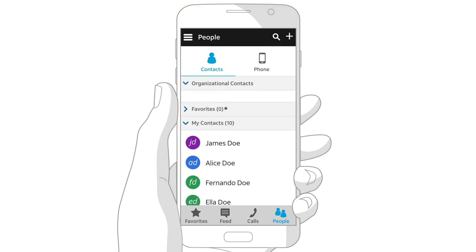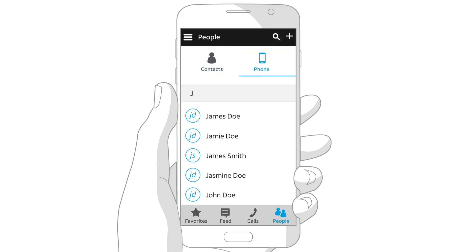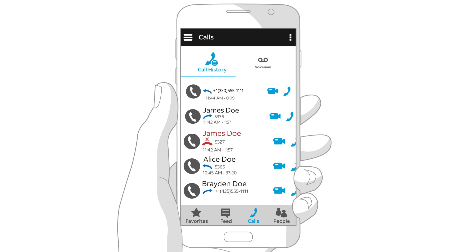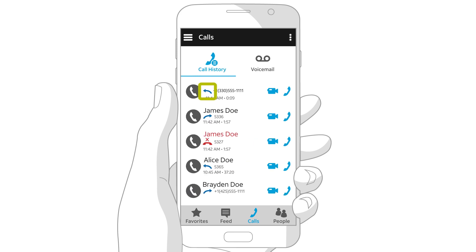Close the contact's profile and we're back to the contacts list. If you want to make a call, tap Phone, and then tap Calls at the bottom right. Under Call History, you'll see your incoming, outgoing, and missed calls.